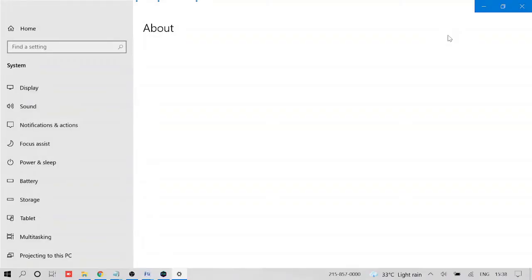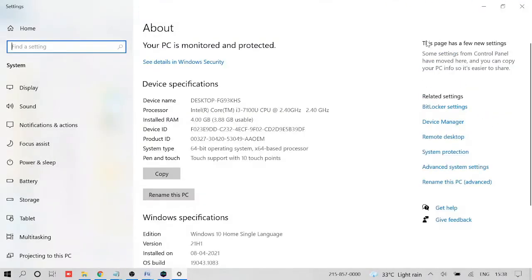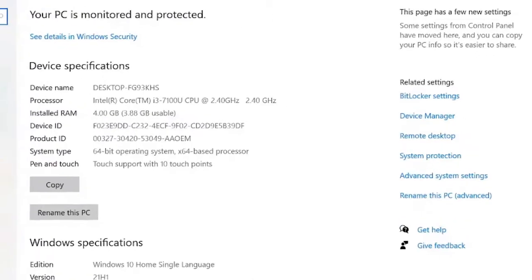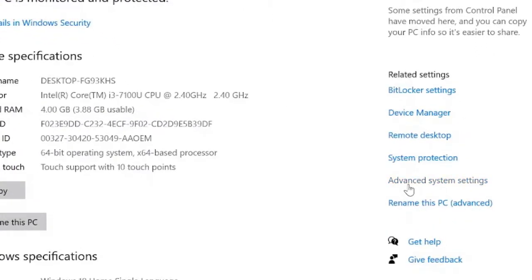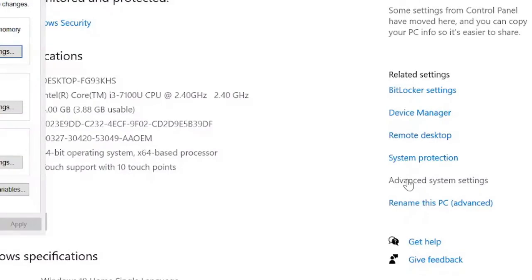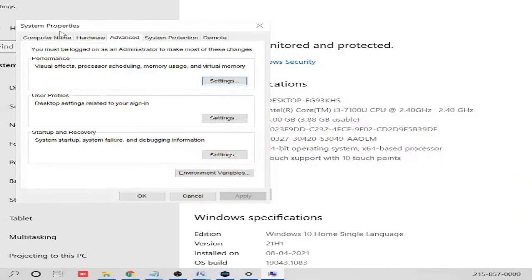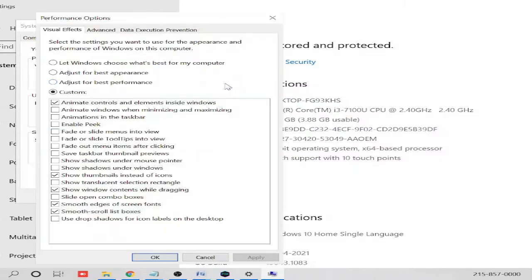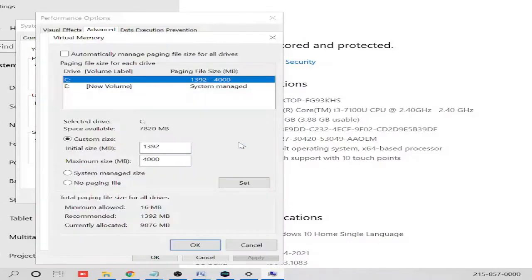This can be done on Windows 11 as well. Now here you will find Advanced System Settings - click on it. A new box will come up with System Properties. Here you can see Performance - click on Settings, then on Advanced, and here you will see Virtual Memory. Click on Change.